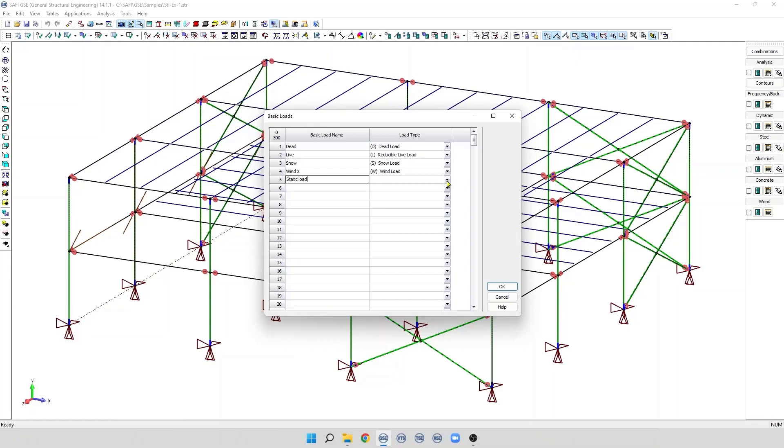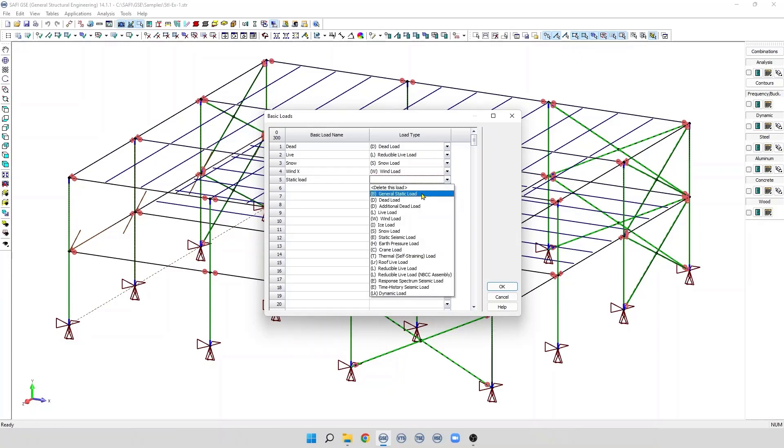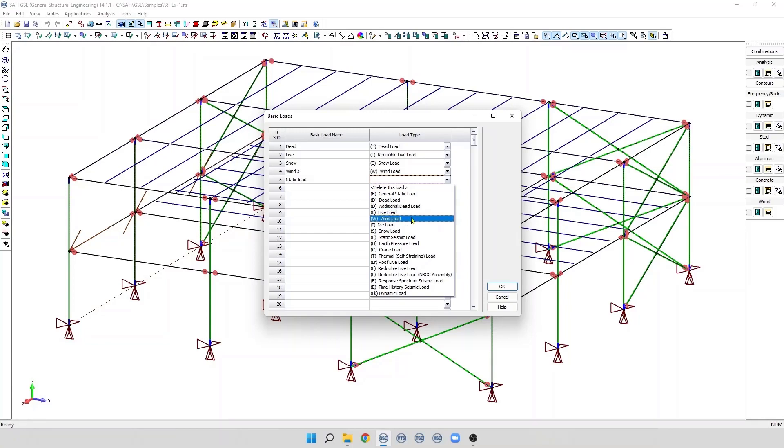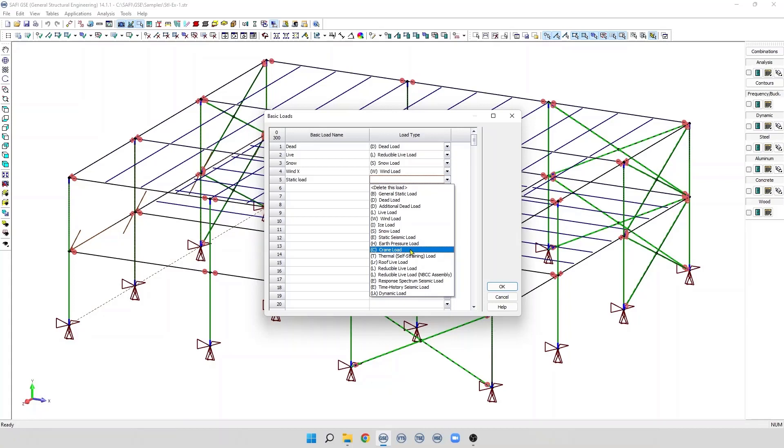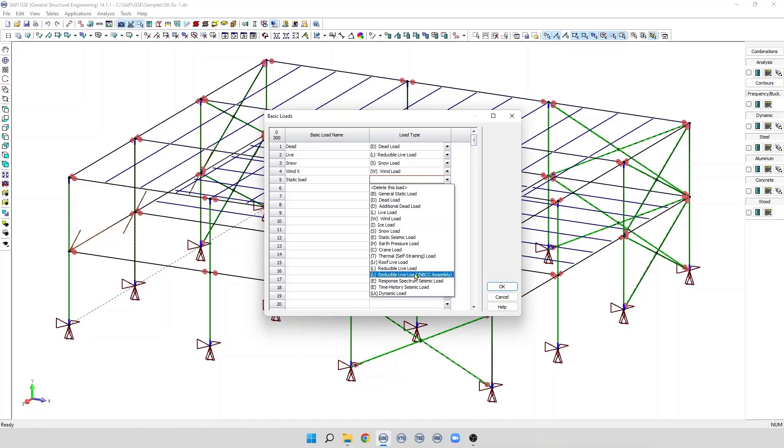The available load types are general static load, dead load, additional dead load, live load, wind load, ice load, snow load, static seismic load, earth pressure load, crane load, thermal load, roof live load, reducible live load, NBC assembly, response spectrum seismic load, time history seismic load, and dynamic load.